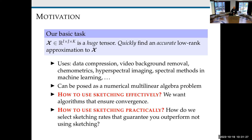Part of that is we shouldn't use fixed sketching sizes — we should adjust our sketching sizes. How can we do that practically? Those are the two issues we're going to address today.